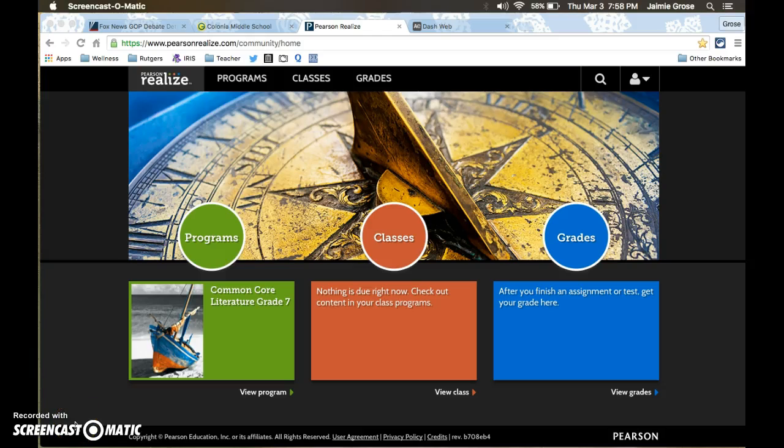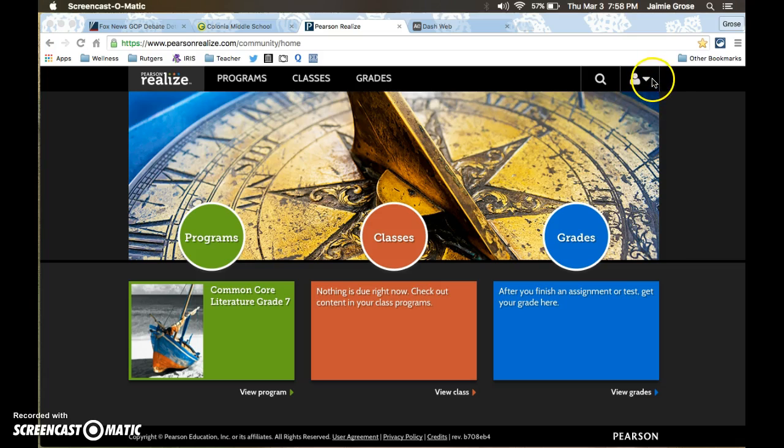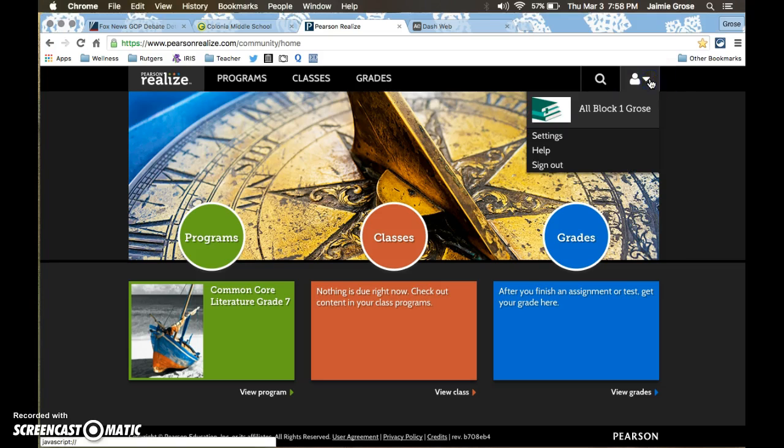Hi everyone. I just discovered something really cool about the Pearson Realize website that we use with our seventh grade language arts students. Now I am currently logged in as a student using a generic login that I created at the beginning of the year just so all of my students could access the online textbook.